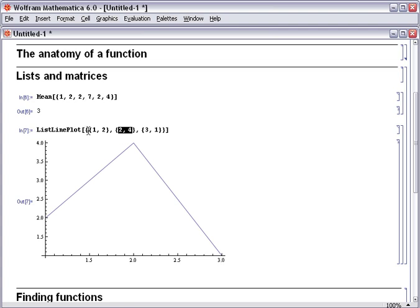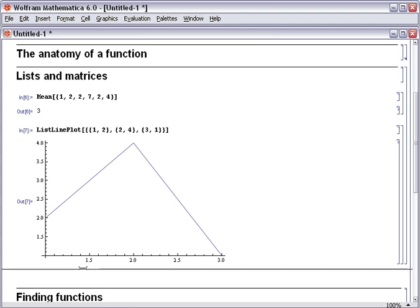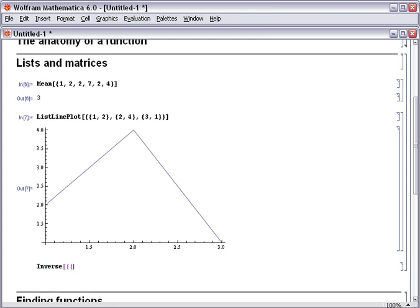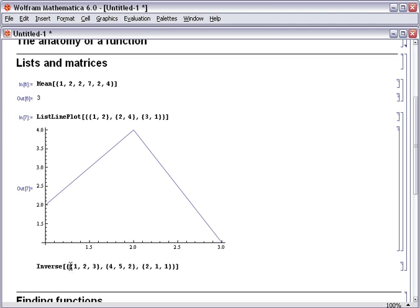This exact same principle of a list of lists extends to all kinds of matrix arithmetic. Let's look at an example. Here we're going to find the inverse of a 3 by 3 matrix. In Mathematica a matrix is simply a list of rows where each row is a list of values. So we have this list of lists again.